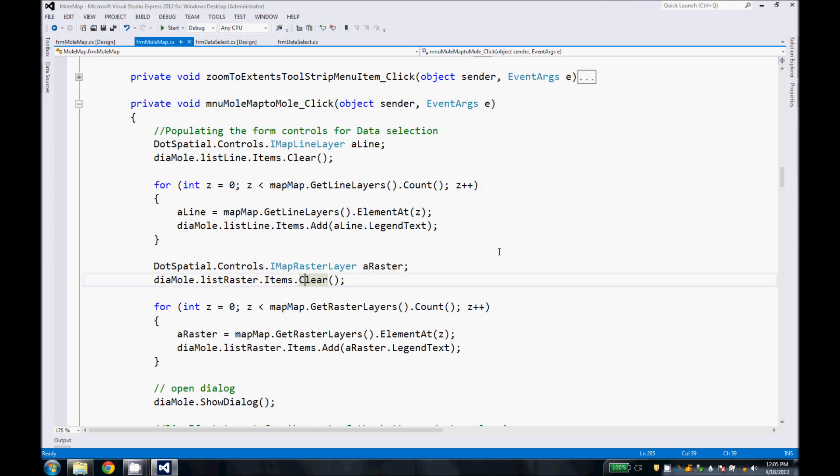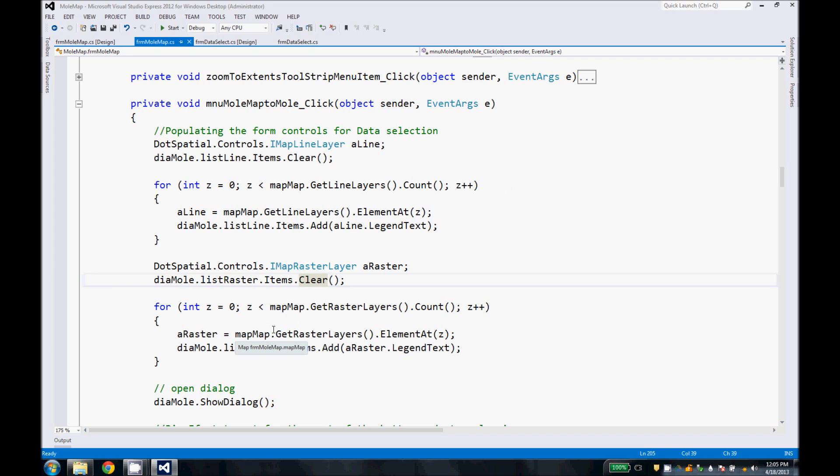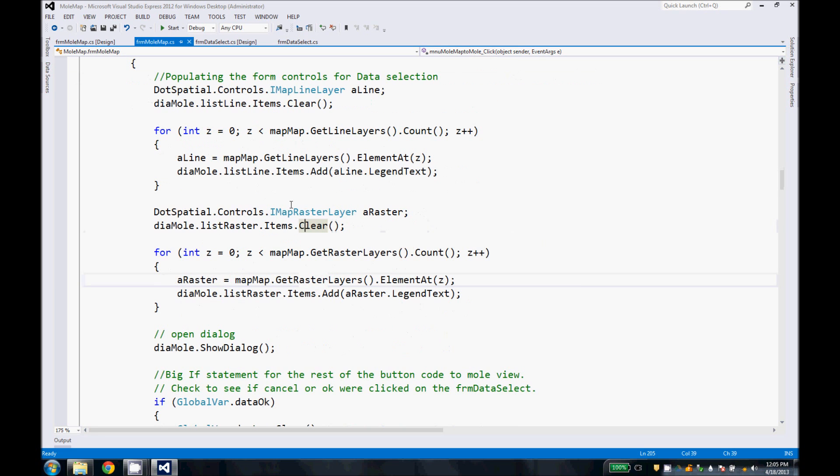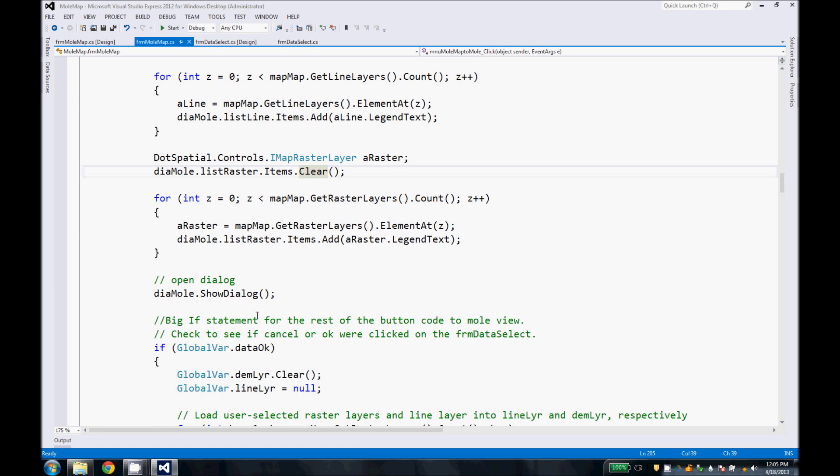So when you click our menu item, Map to Mole, before the dialog appears for the data select, we are going to populate a few fields in that form. Namely, the raster field, which will give you a list of all the rasters that are in the map, and also a list of lines that are in the map. Then our dialog will appear.